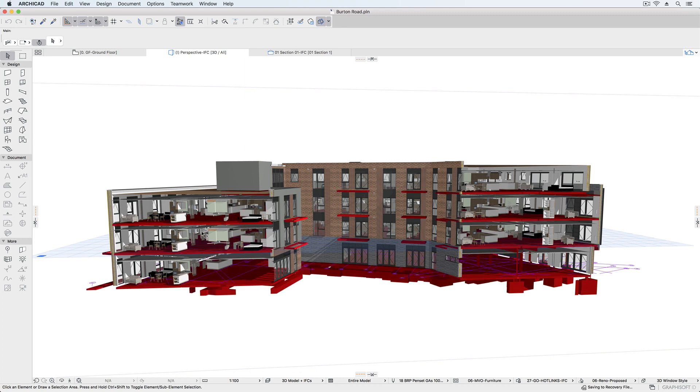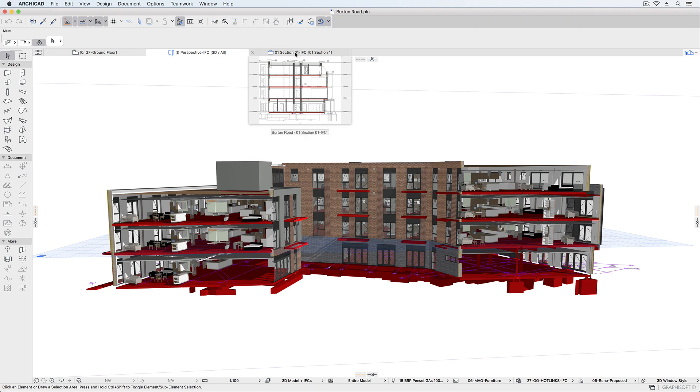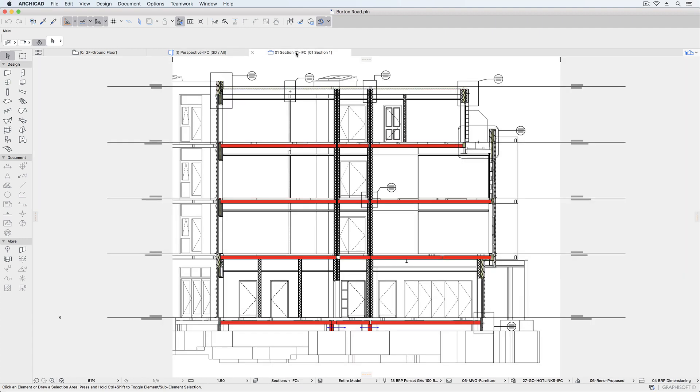We can also show the IFC file in context against our model within the 2D drawings, including floor plan views and sections.